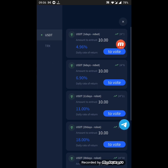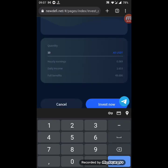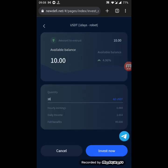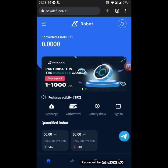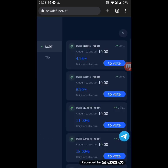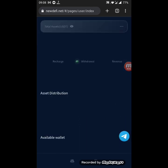Now I'll open my investment plans for USDT and click the 'to vote' button. I'll choose the first plan because I want to wait 24 hours and show you proof of the withdrawal. I click on 'to vote' and invest all USDT — the daily income will be 1.65. After that I click on 'invest now.' The investment has been made successfully.